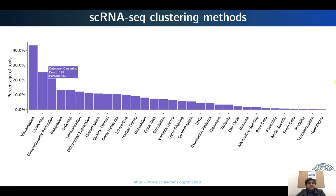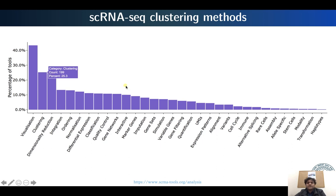There are already close to 200 different clustering methods developed for single cell RNA sequencing data. We are not going to focus on a large number of them, but rather on some key clustering methods. We will first consider Seurat, which is the most popular clustering algorithm for single cell RNA sequencing data, and then look at some alternative clustering methods that offer orthogonal capabilities.